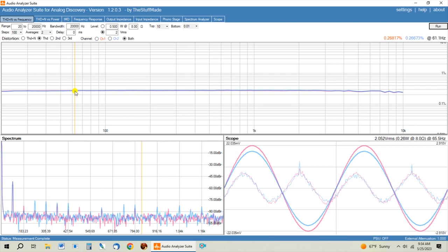Now the interesting thing about using the volume pot on the output is when you change the position or the output of the preamp, the distortion stays the same.